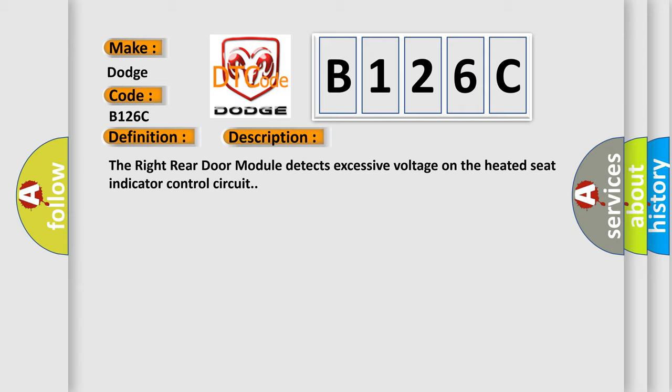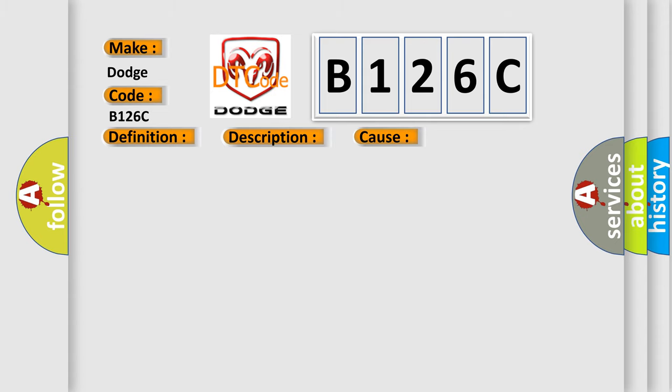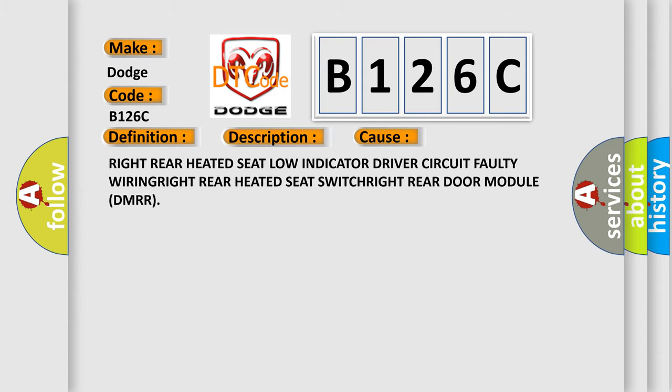This diagnostic error occurs most often in these cases: right rear heated seat low indicator driver circuit faulty wiring, right rear heated seat switch, right rear door module (DMRR).